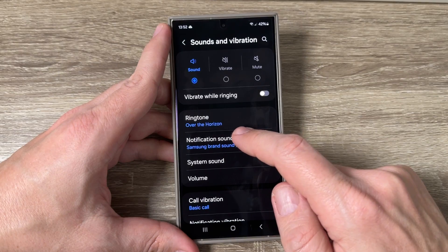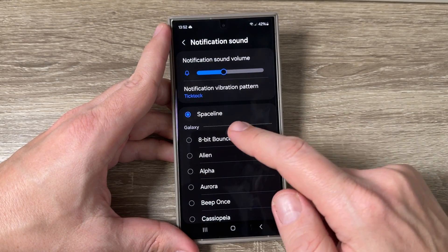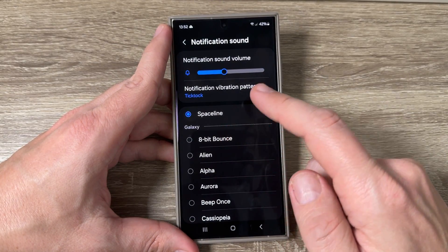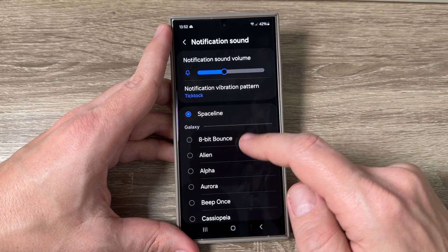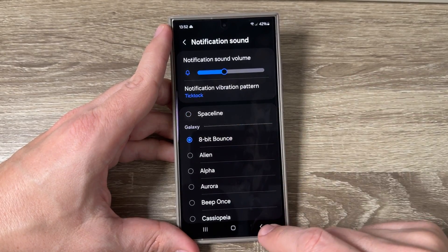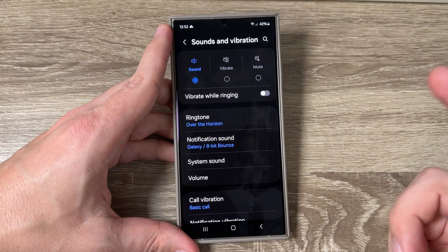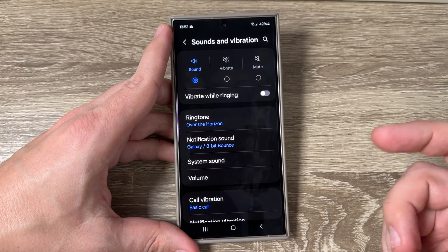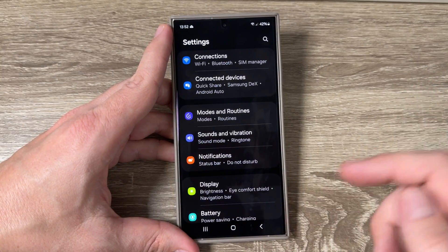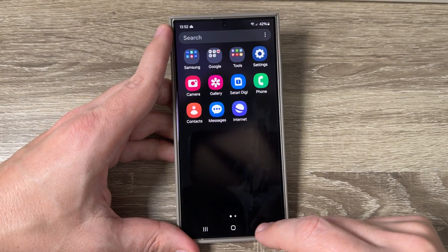If you also want to change the notification sound, go here and choose your own notification sound, then go back. Here is the new notification sound. This was my tutorial for today, I hope it was useful for you.